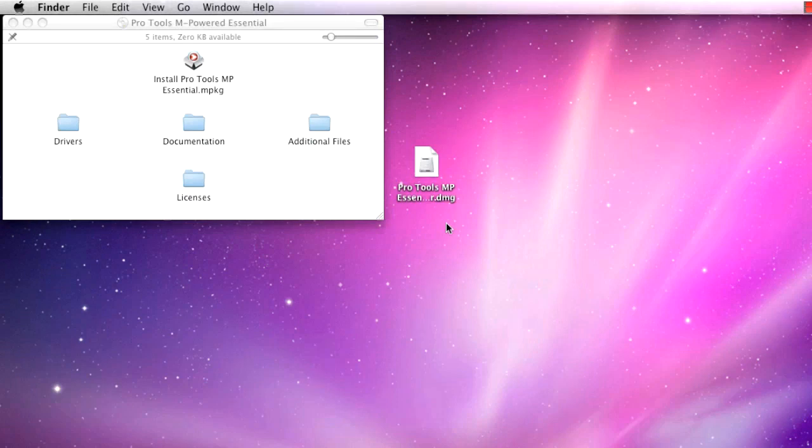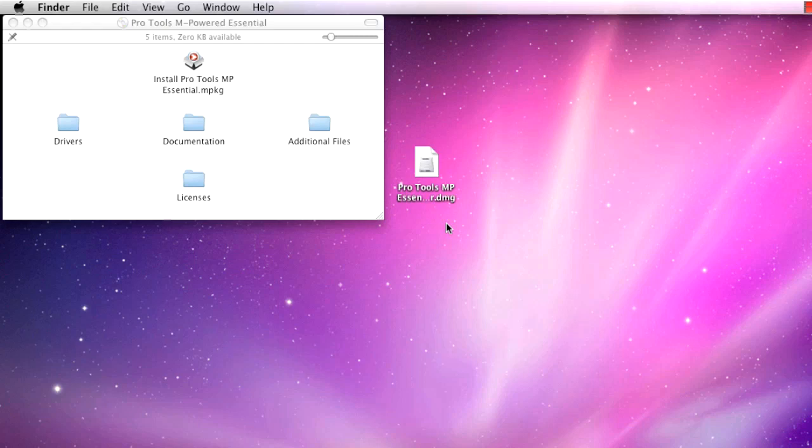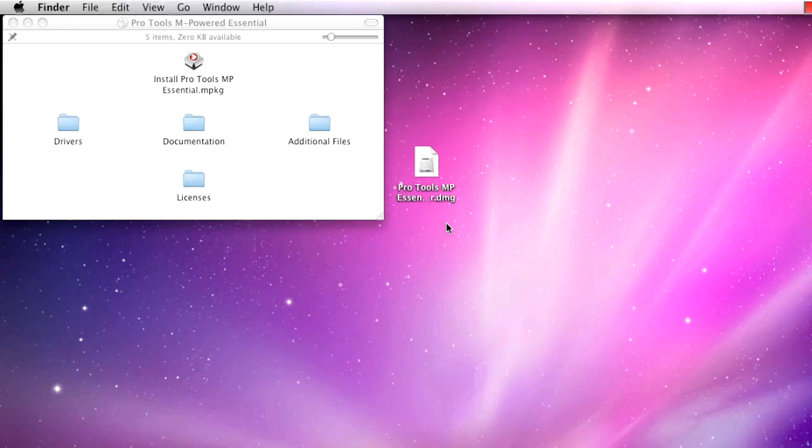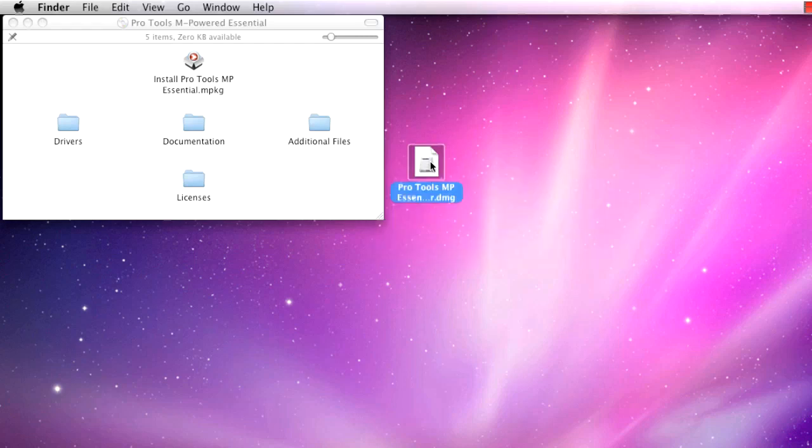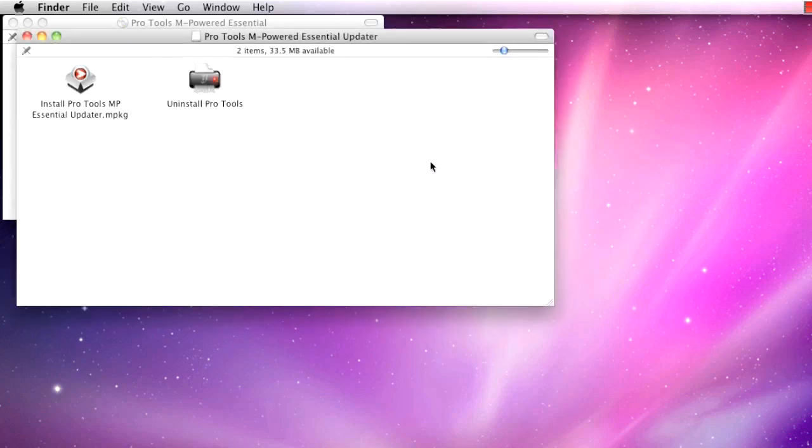Go ahead and put the DVD back in your computer. If the latest version matched the version of your DVD, you can double-click to install Pro Tools on the window that pops up after inserting the disk. If you downloaded an updated version, it may open automatically. If not, double-click to open the downloaded file and you should see these two icons.